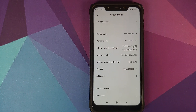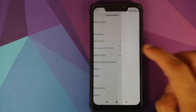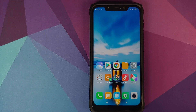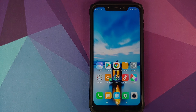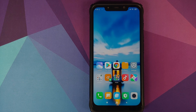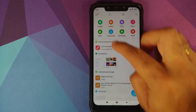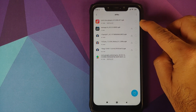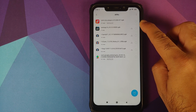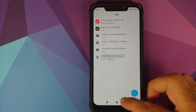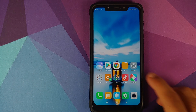I have the POCO F1 running MIUI 11.0.6.0 based on Android 10. The only prerequisite for this video is that you need to be on MIUI 11, and the good news is that you do not need root access. All the files we're going to use are linked in the description — you need only one file, which is a specific version of the MIUI 11 music player.